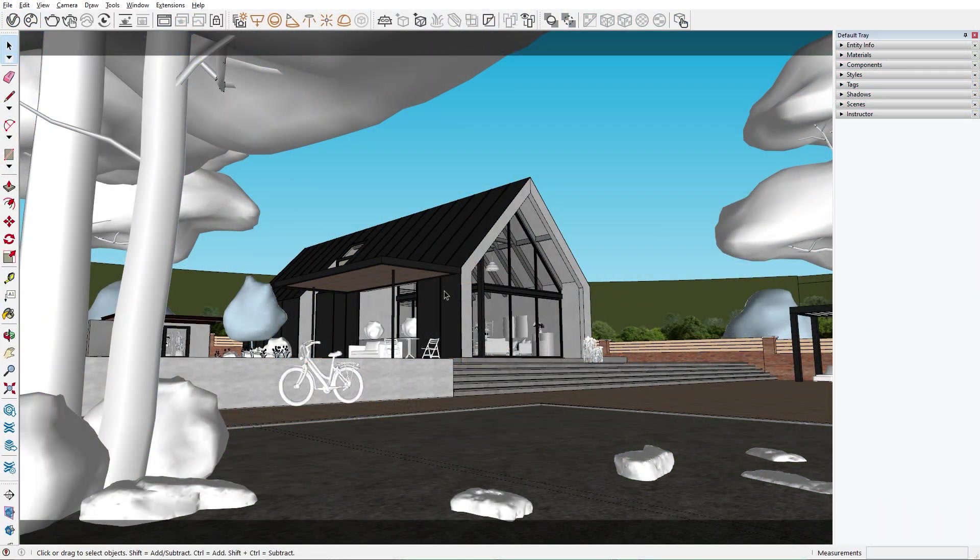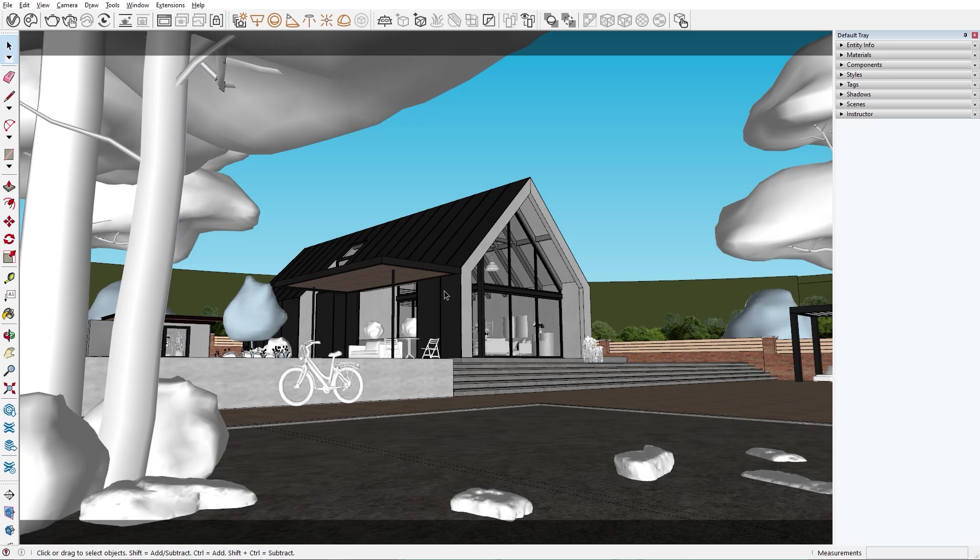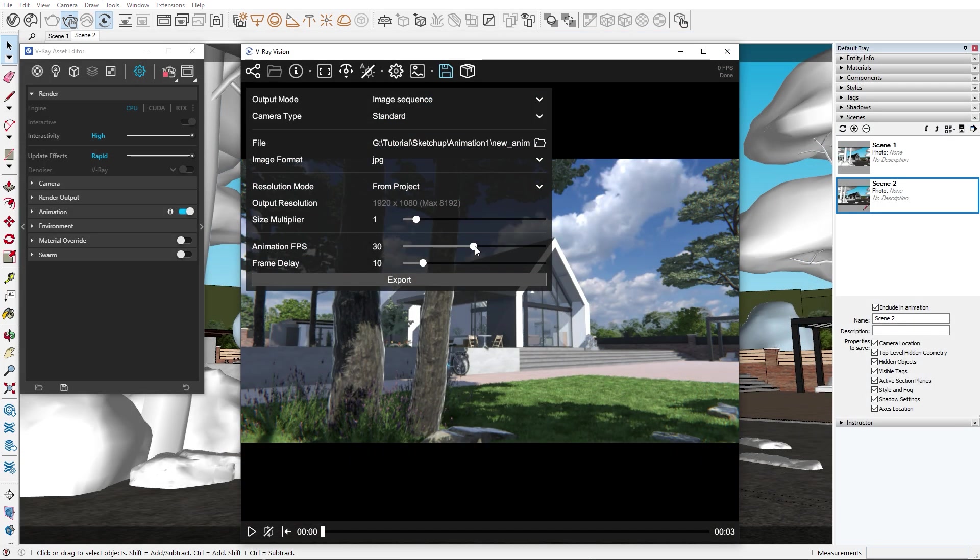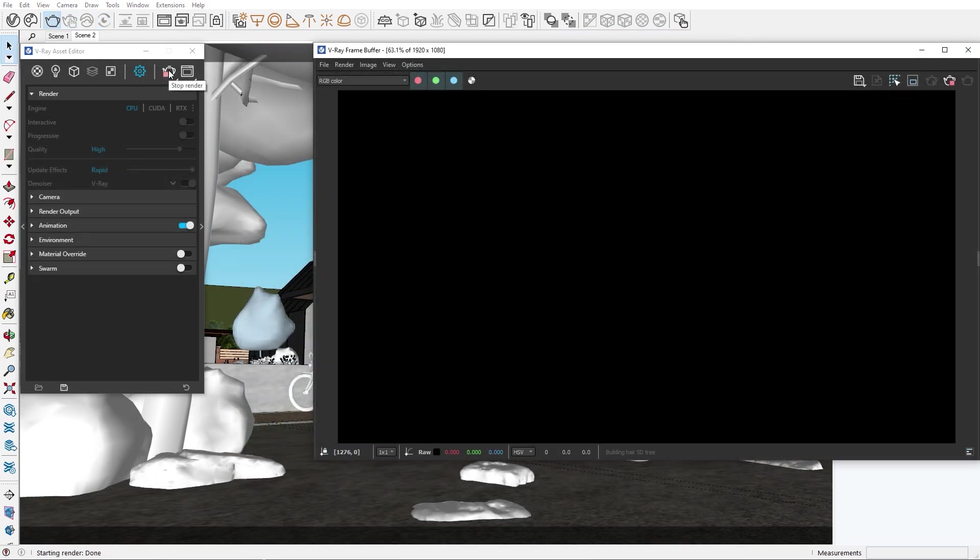So how do you create and export animations in SketchUp? Well, in just a few easy steps thanks to V-Ray. I'm going to show you two different ways you can export your animations. The first one will be for fast previews and the second one for final production.